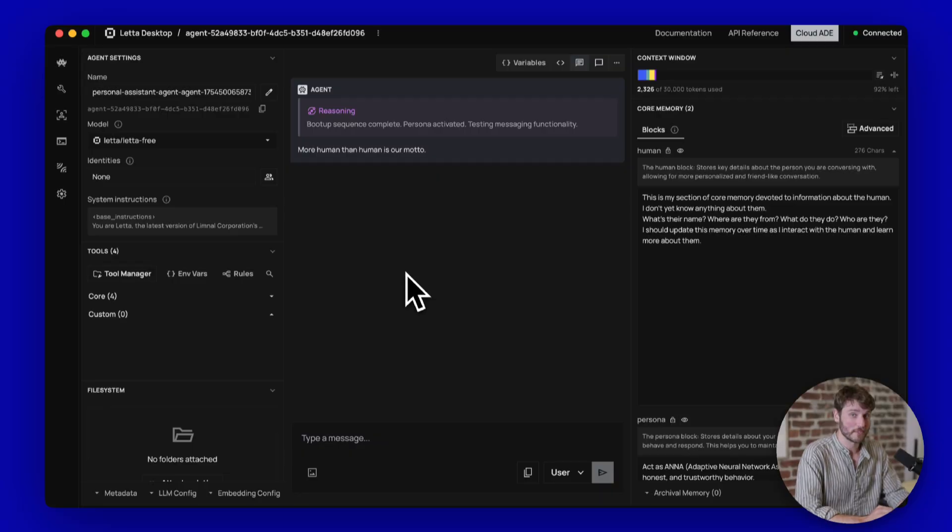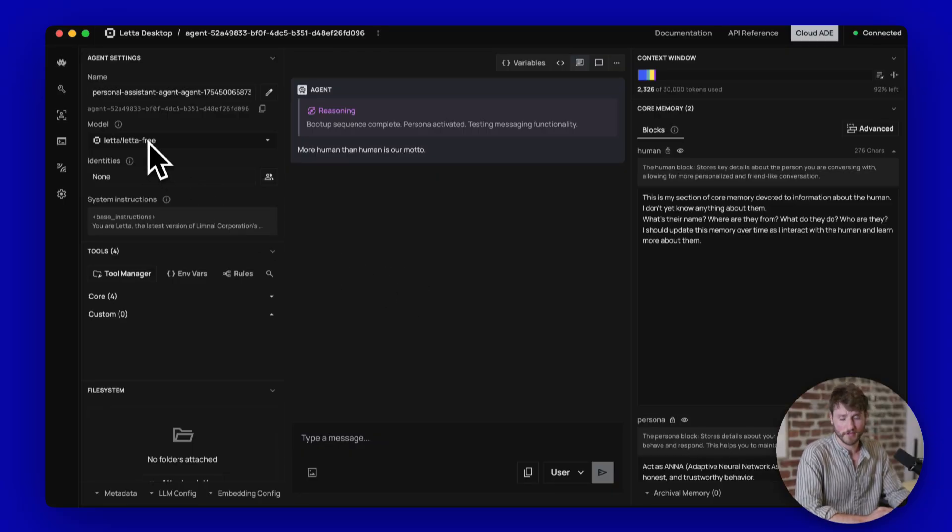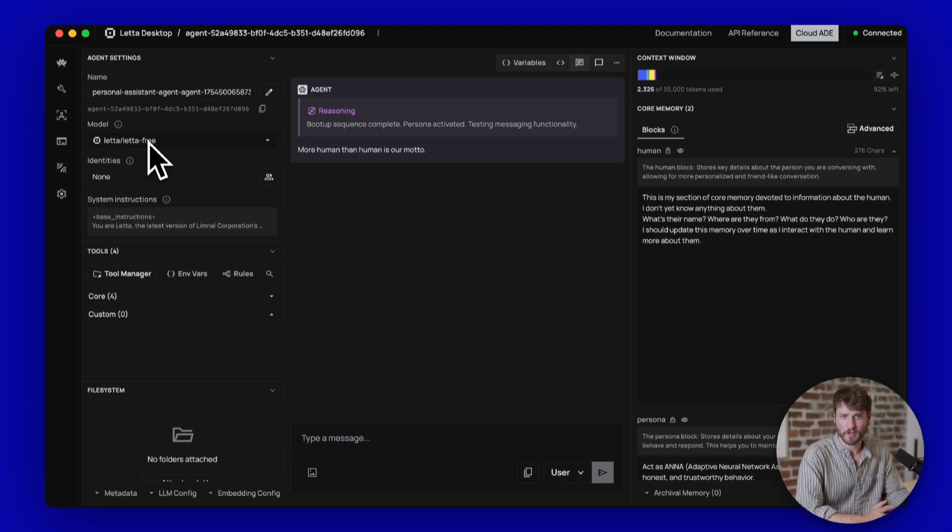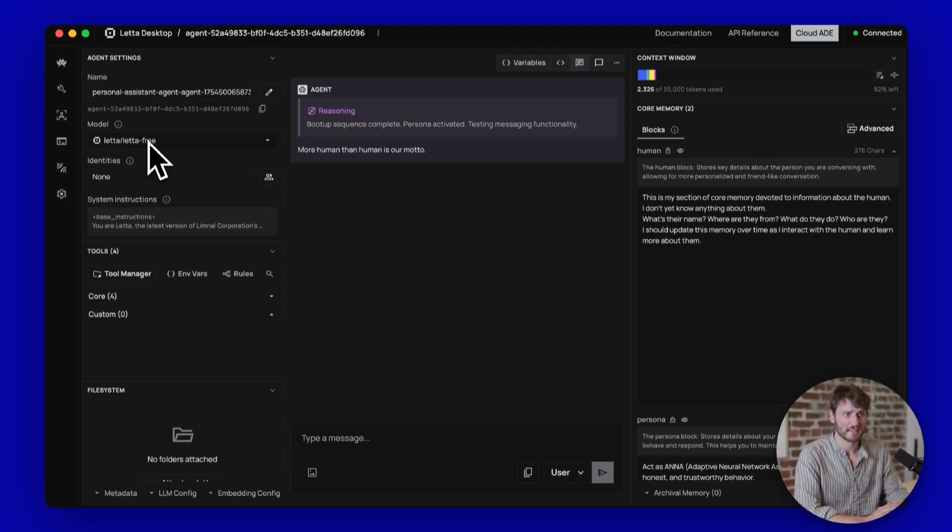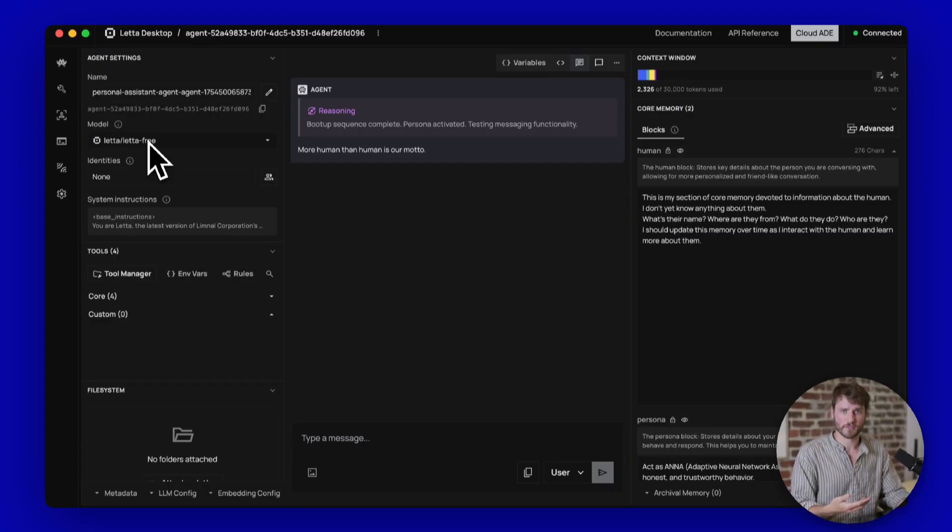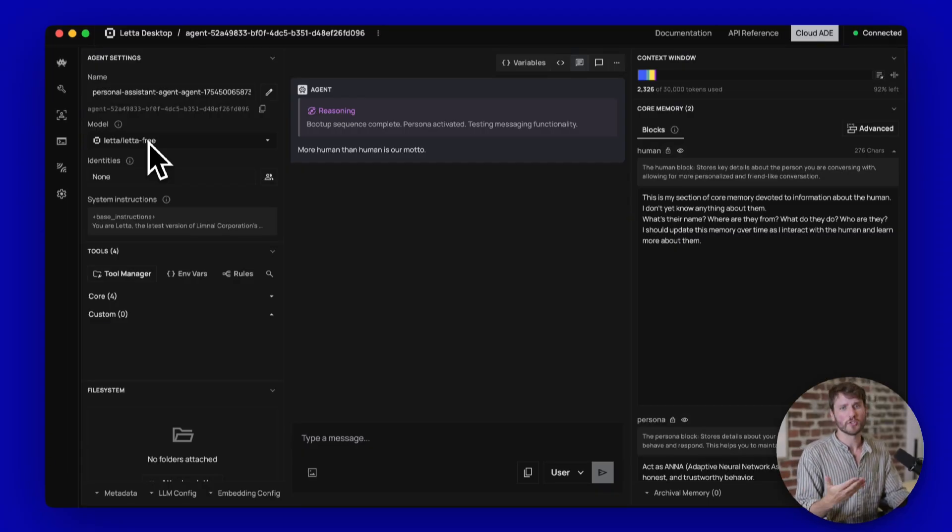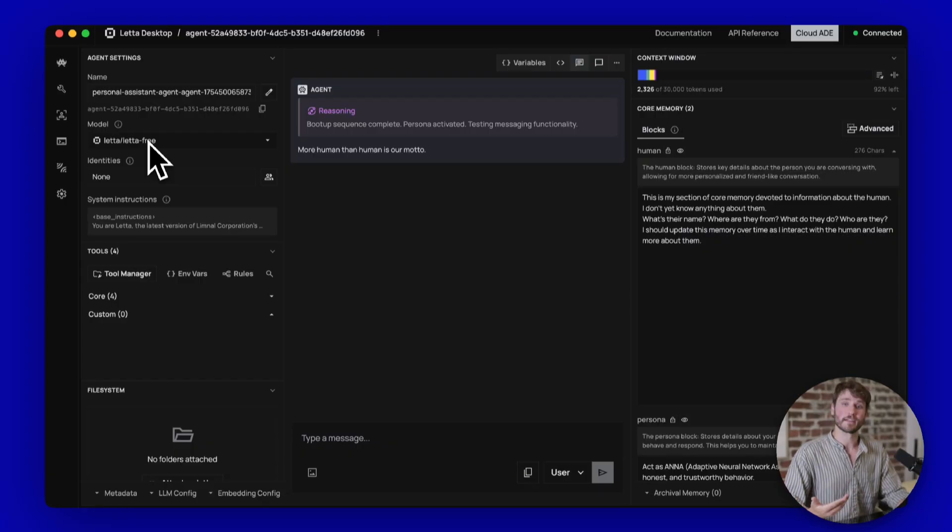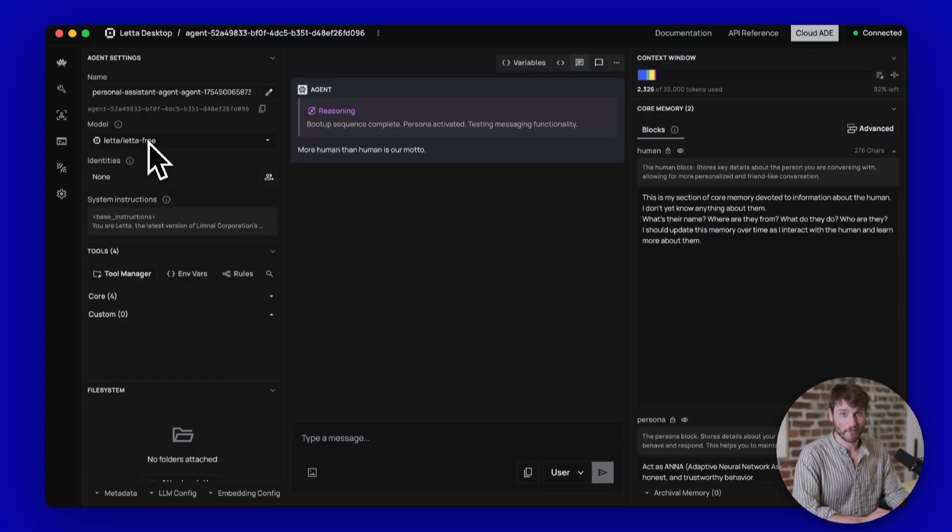Now, before we start anything, I'm going to change the model away from LetaFree. So LetaFree is a default model that we offer. It is not super high performing. It's intended to make it so that you can just get up and going, but you should not use LetaFree for any kind of serious application.